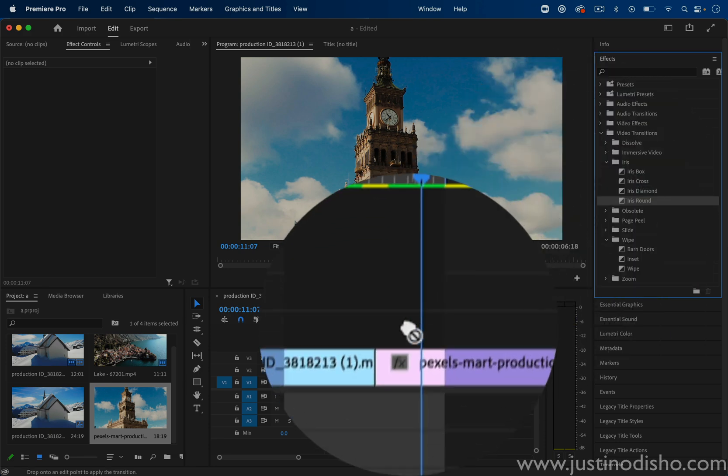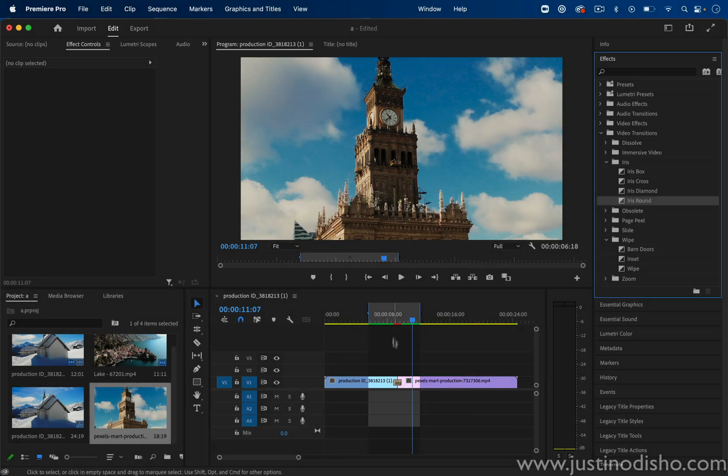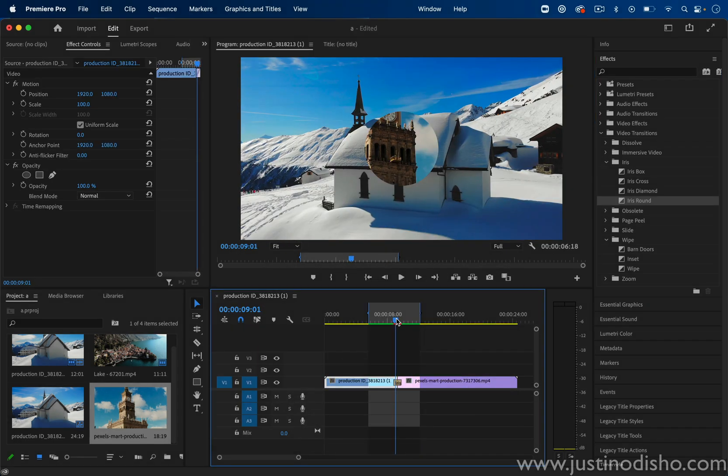So this is just your classic circle wipe. You can apply this transition in between two clips like so, and it will play out like this.